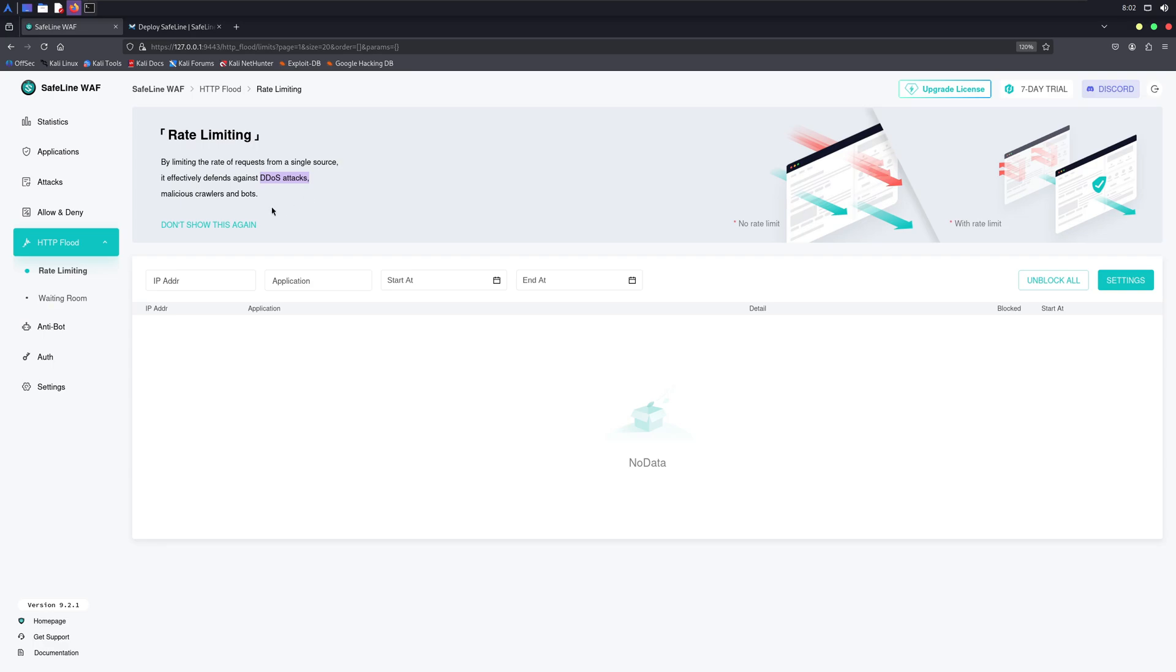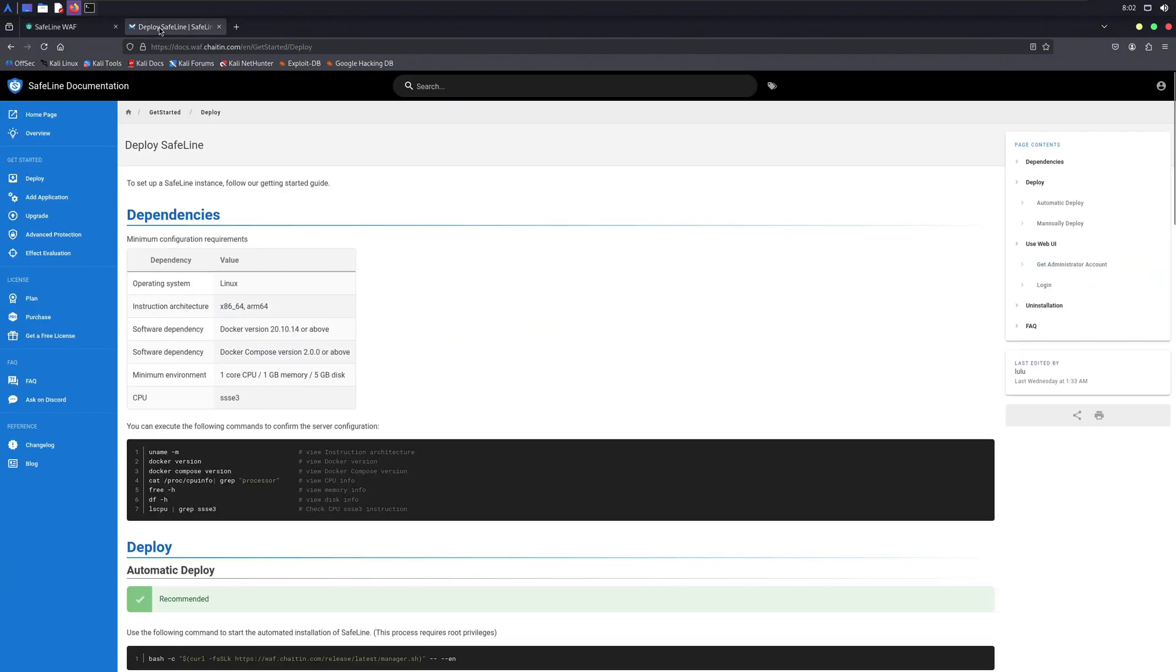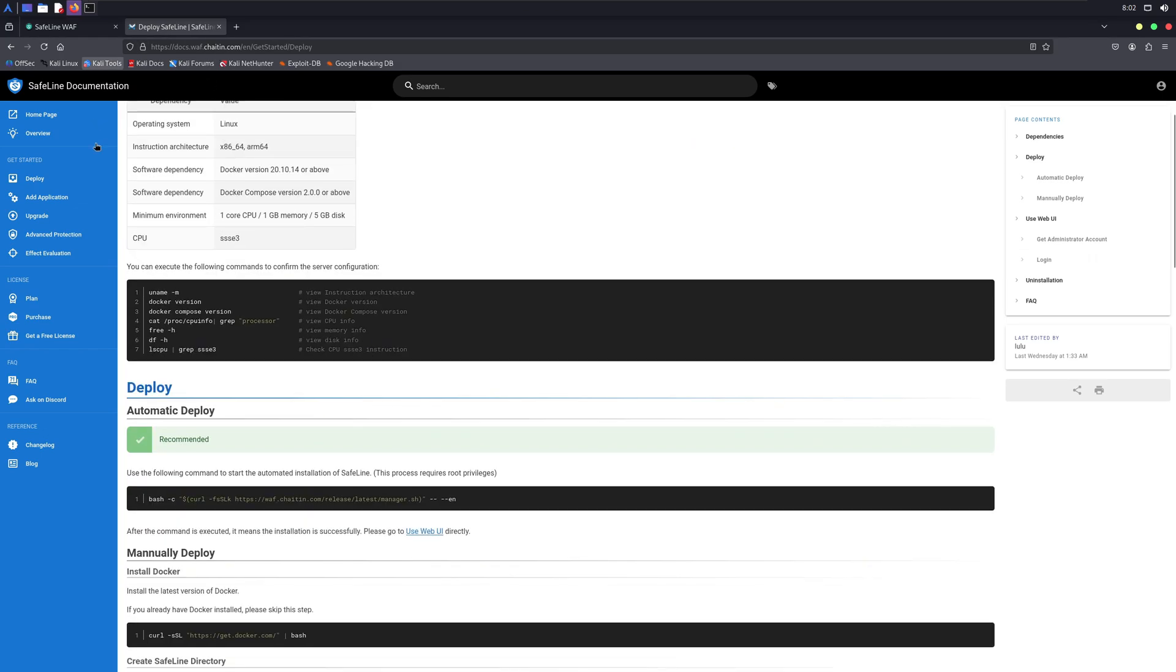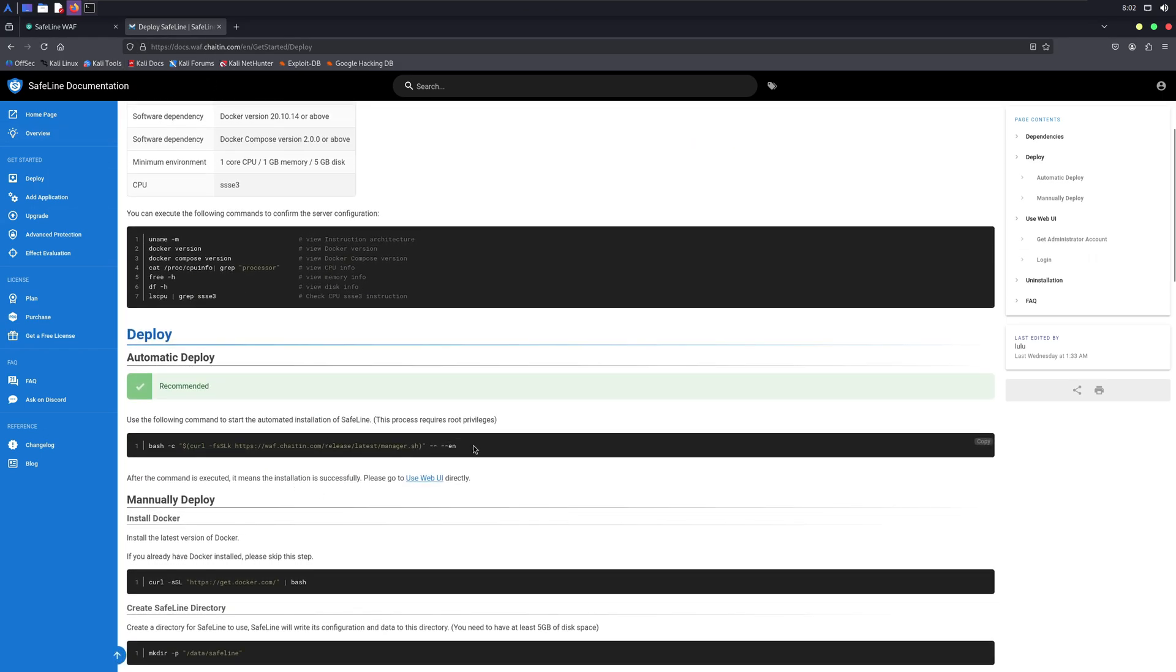There are many web application firewall providers, but in this particular video I was using one from SafeLine. You can check out SafeLine through the link provided in the description.